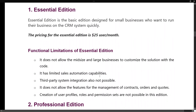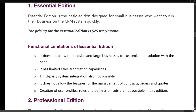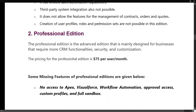Essential Edition has limited sales automation capability. Third-party system integration is also not possible. It does not allow features like management of contracts, orders, or code creation. User profiles, roles, and permission sets are not possible in this edition. So basically, Essential Edition is for small businesses that don't require highly functional features.